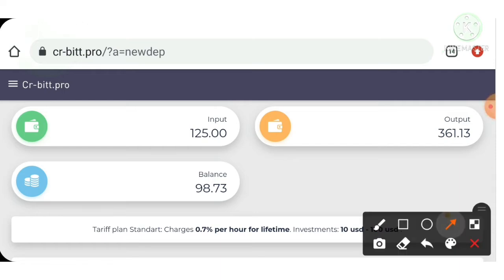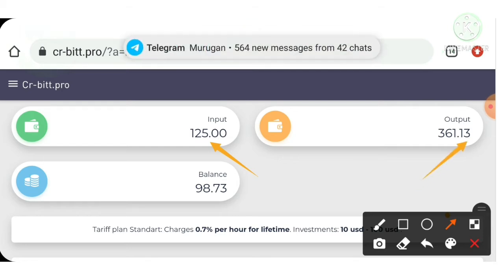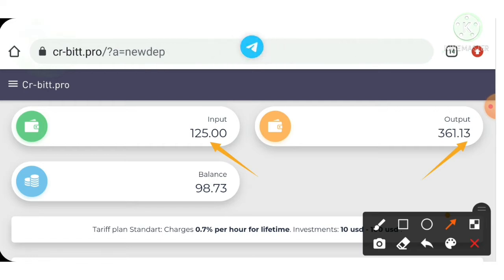You can see I have invested $125 in this site. You can see the amount. I have made withdrawals three times from here. Again, you can see here I have $98.73.